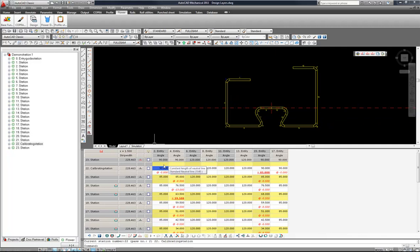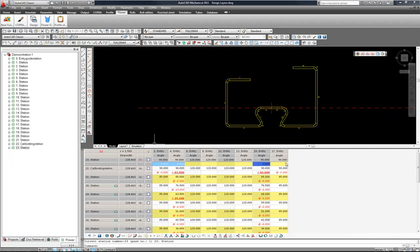I would like to now overbend entities 2, 4, 15 and 17, and I have highlighted these by holding down the control key and left mouse clicking.